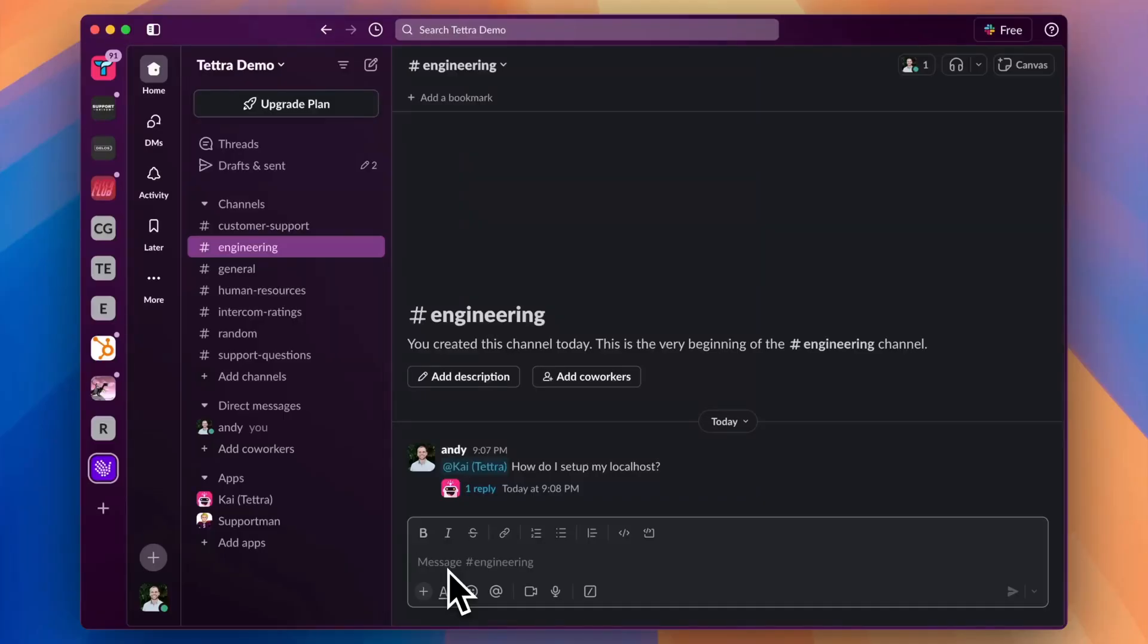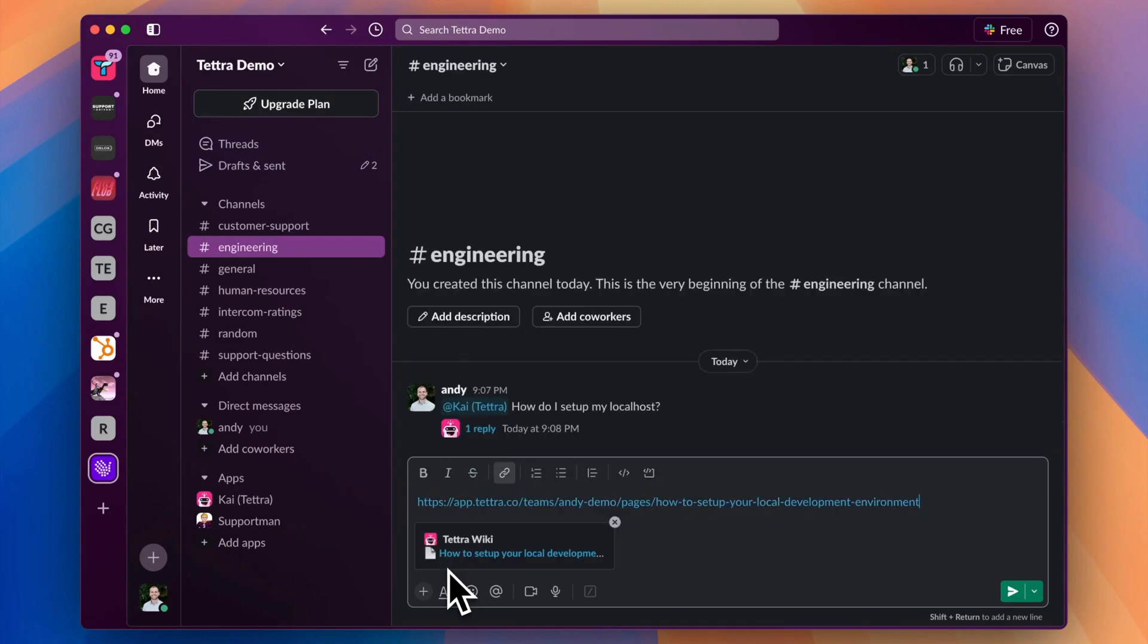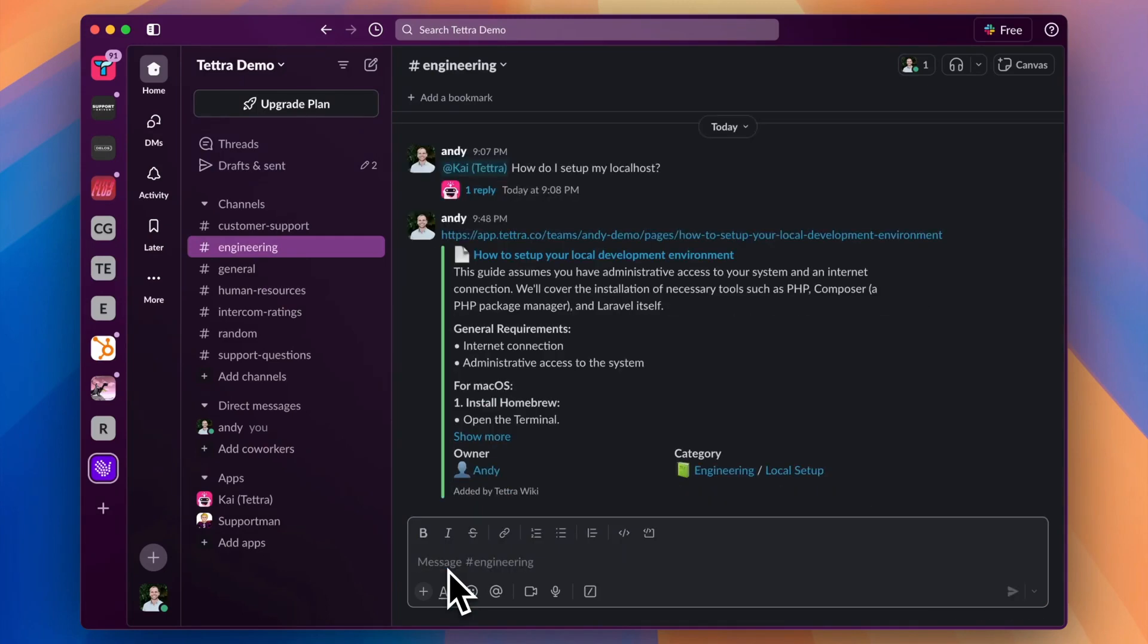If a teammate shares a Tetra link in Slack, Kai will automatically send a preview through any channel or DM, which saves people having to go to the Tetra web app to read the Tetra knowledge content.